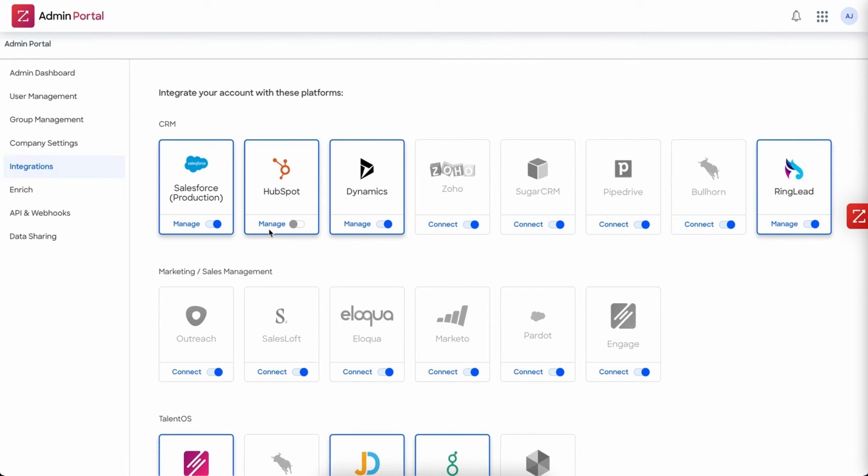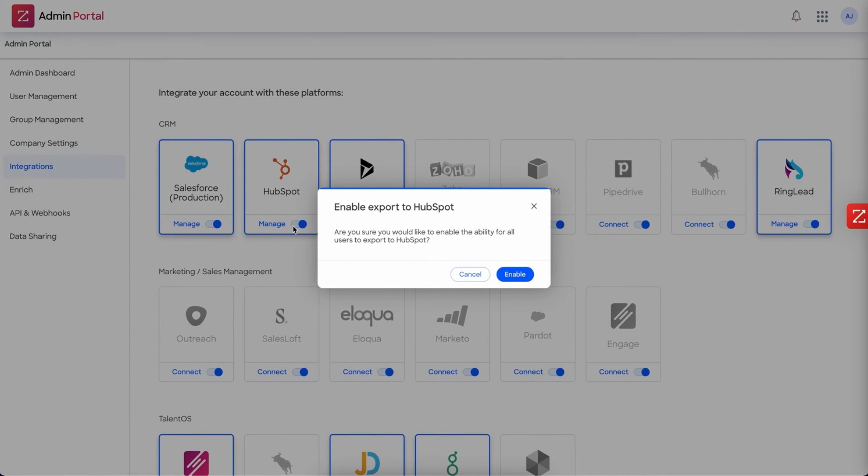Now after you configure all of your settings, the last thing you want to do is toggle the switch on and that will enable it for all of the other users to then begin exporting. If you do not want your users to begin exporting for whatever reason, go ahead and leave that switch turned off until you are ready to enable.